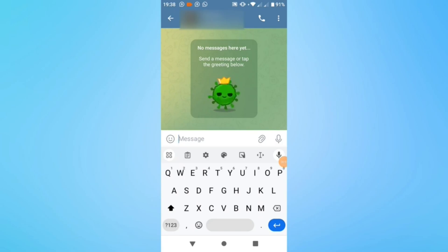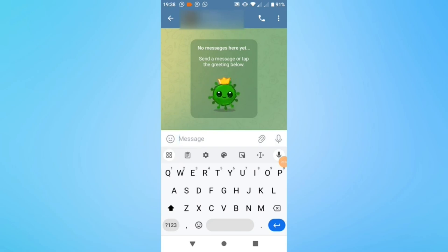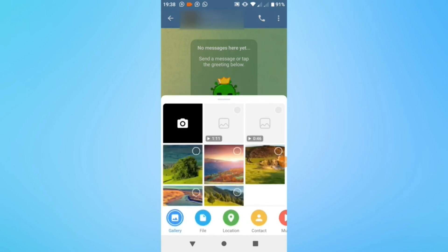You see that text box here at the bottom of the chat window. What you want to do after that is tap on that paperclip icon here to the right.